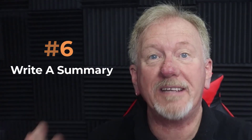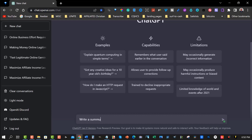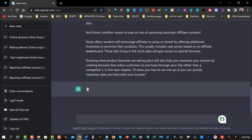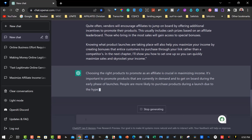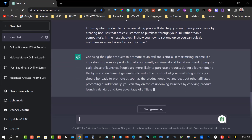Point six: write a summary. Ask ChatGPT to write a summary to make your content more digestible for your audience. By writing it in smaller chunks, it makes it easier for your audience to understand what your content is all about. A summary can help your audience grasp the main points and decide if they want to read more. ChatGPT can help you write summaries that are concise and easy to understand.